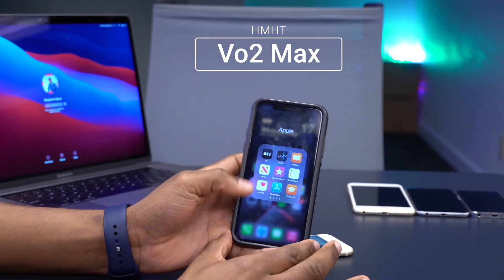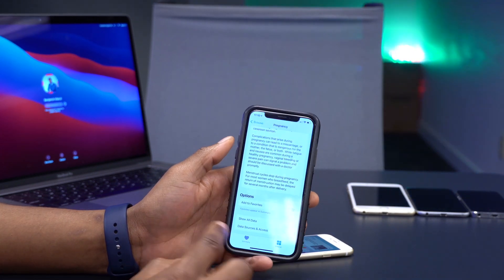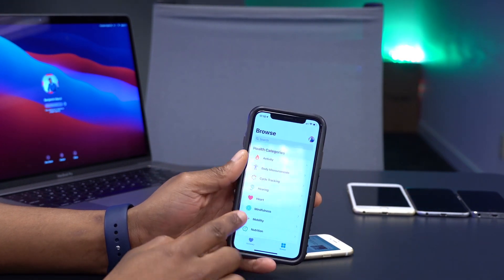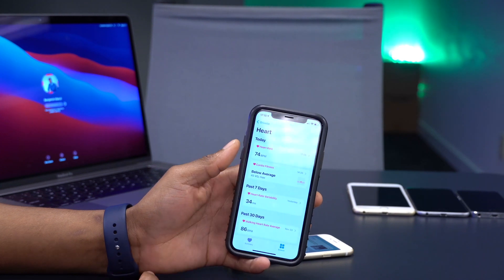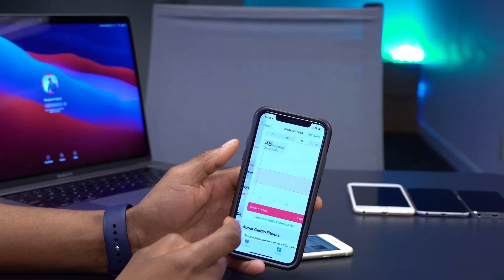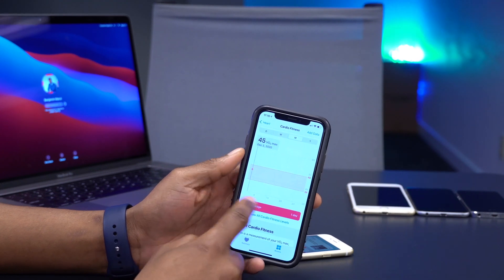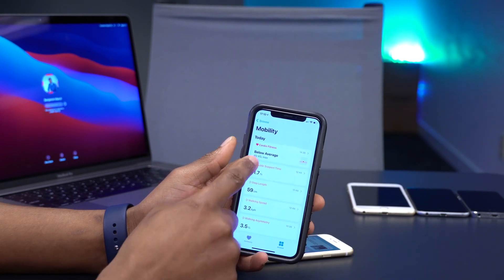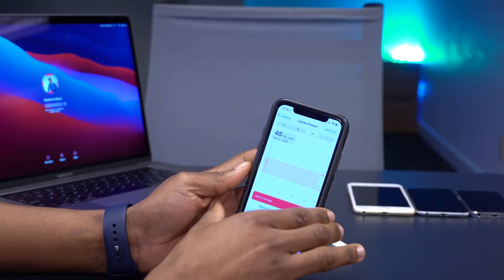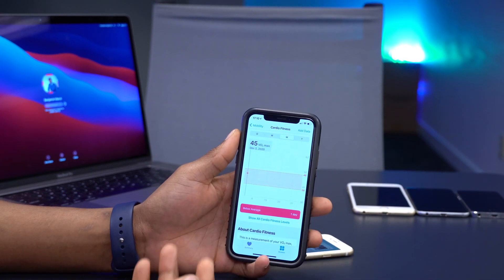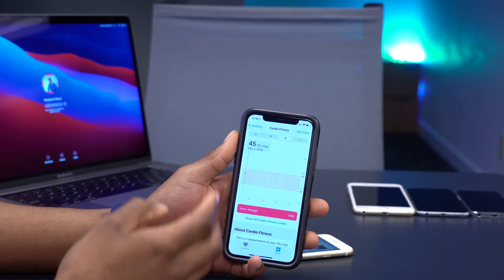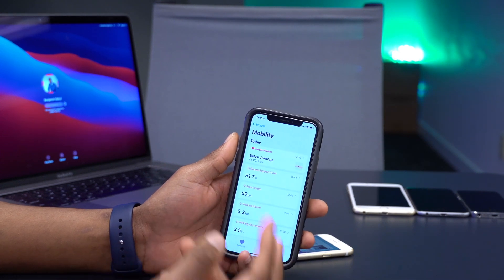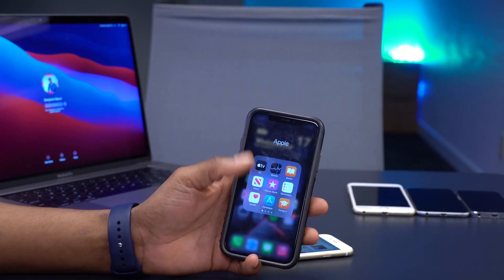There's also a new cardio fitness level feature. In the Health app under Browse, go to the Heart section or the Mobility section to see your cardio fitness level — mine shows as below average. This feature requires watchOS 7.2, which is also currently in beta, alongside iOS 14.3.